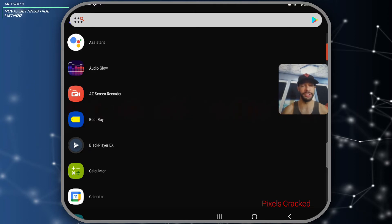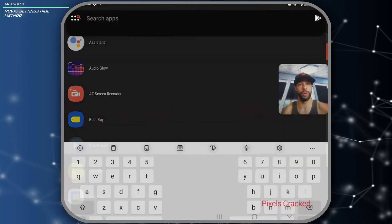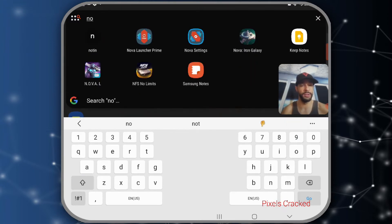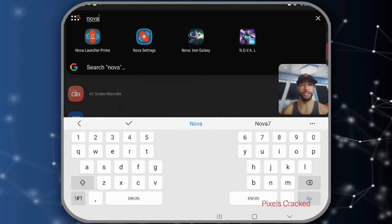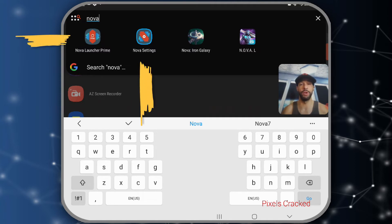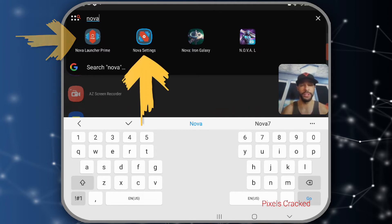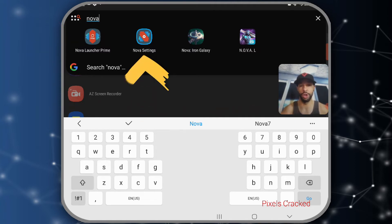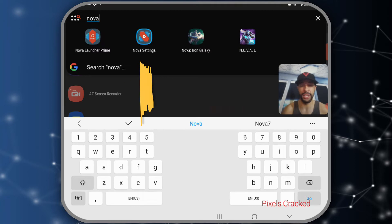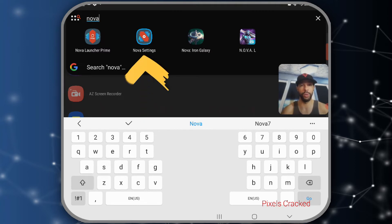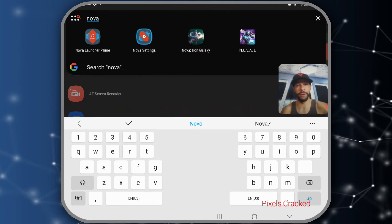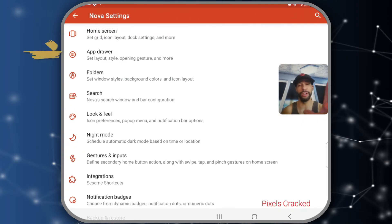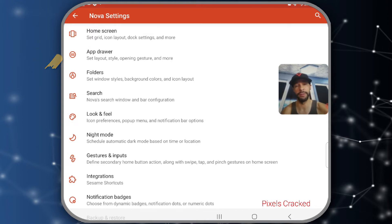Now for Method 2, which is done through Nova Settings. Type in 'Nova' and you'll see Nova Launcher Prime and Nova Settings. Make sure to select Nova Settings — selecting Nova Launcher Prime will just take you to the app info window. Tap Nova Settings to open the Nova Settings page.